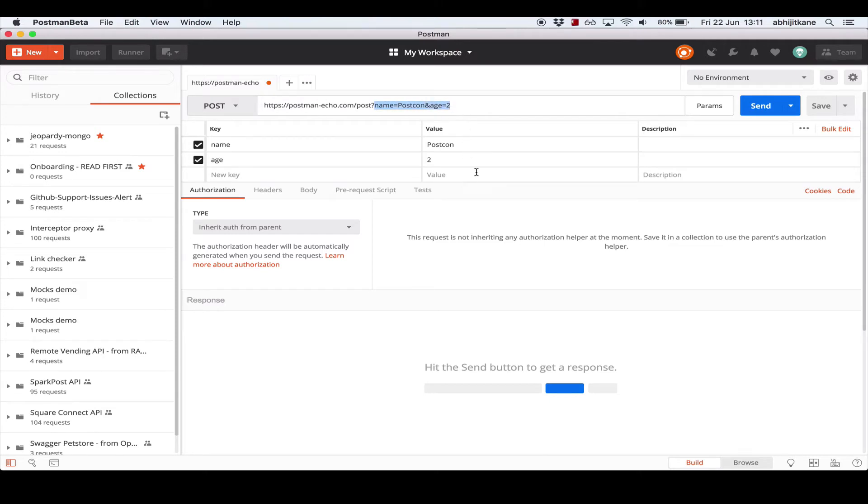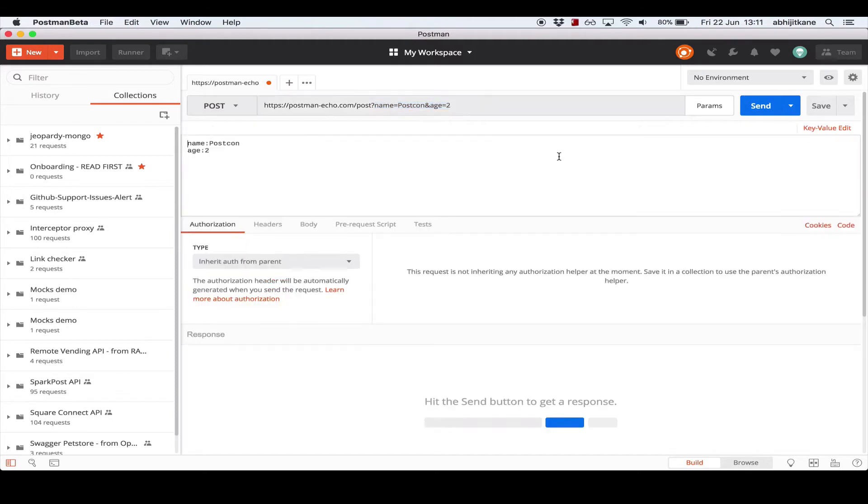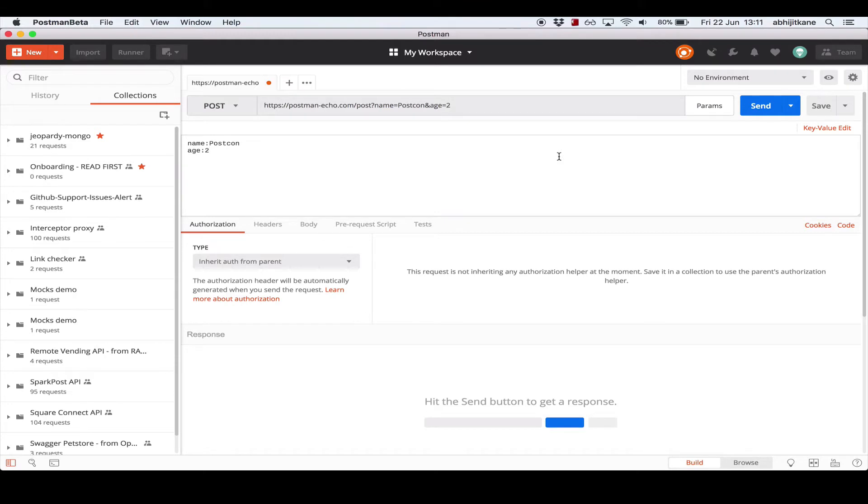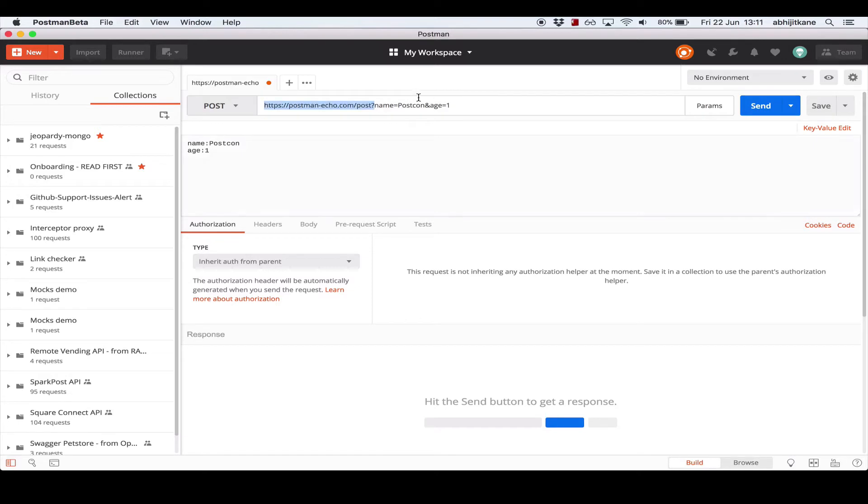Along with this key value editor, we also have a raw edit mode which can be accessed by clicking this edit link on the right side. This view is useful while copying and pasting query parameters from other requests. Instead of having to deal with individual rows and cells, you can just paste what you have from another request and the query parameters will be copied over. This is updated in the URL as well, so if I correct the age to 1, since it's the first postcon, you see the update is reflected in the URL bar in real time.